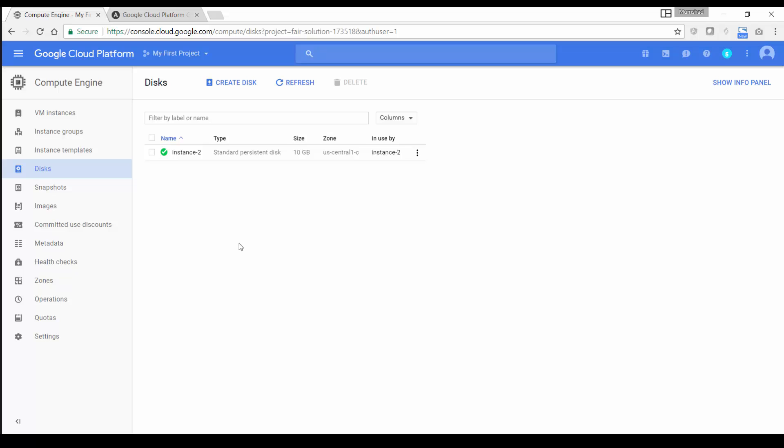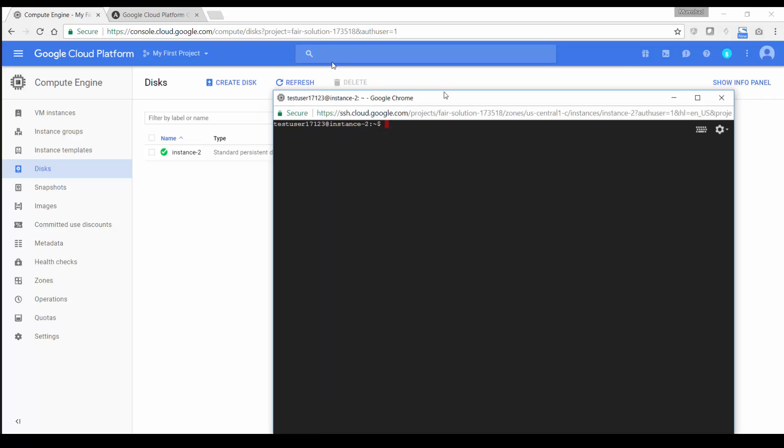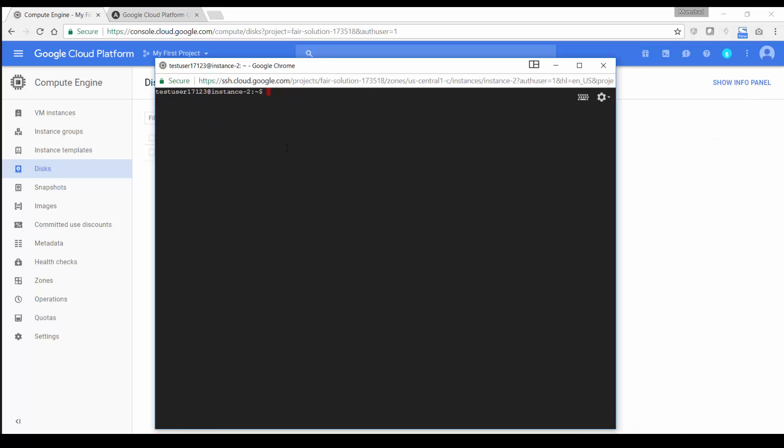So I have a project created here on Google Cloud Platform and I'm going to use this project to demonstrate the solution. Basically I have one compute instance here as you can see and that is where I'm going to deploy the tool.